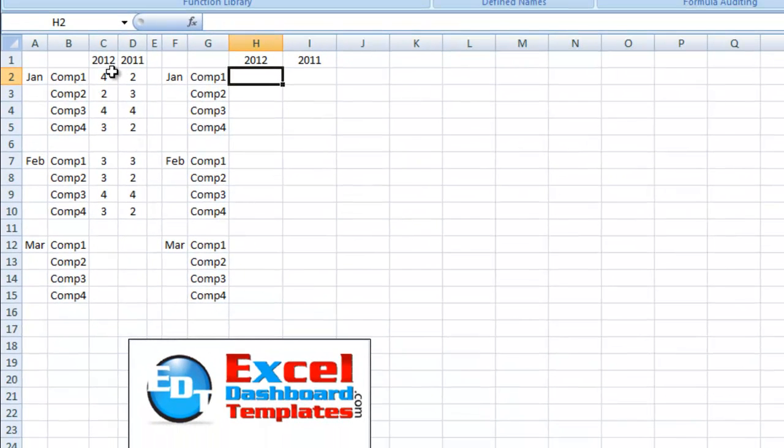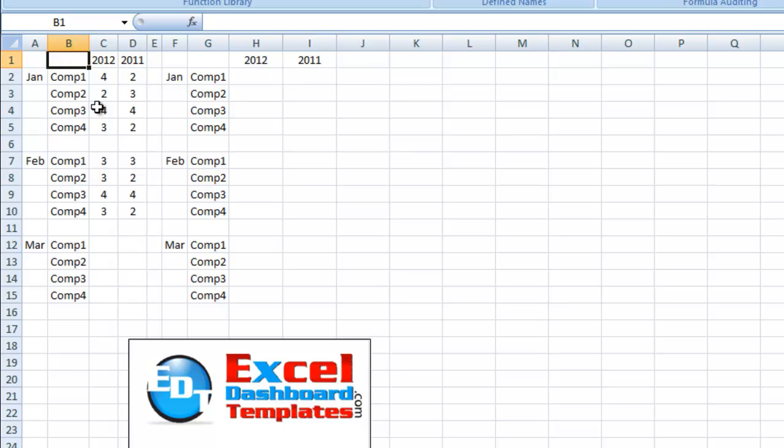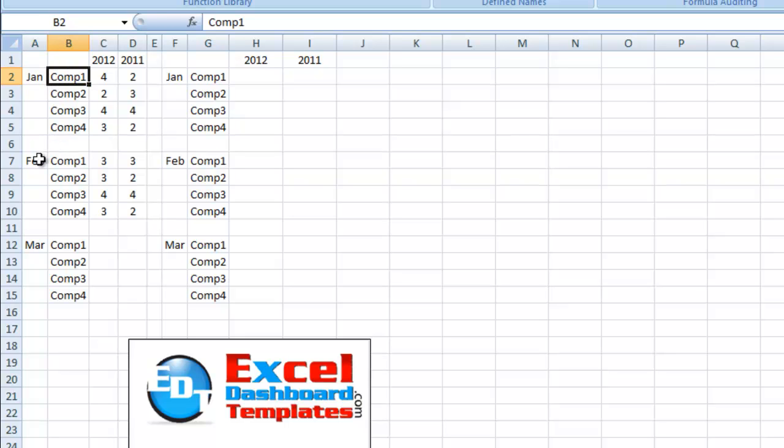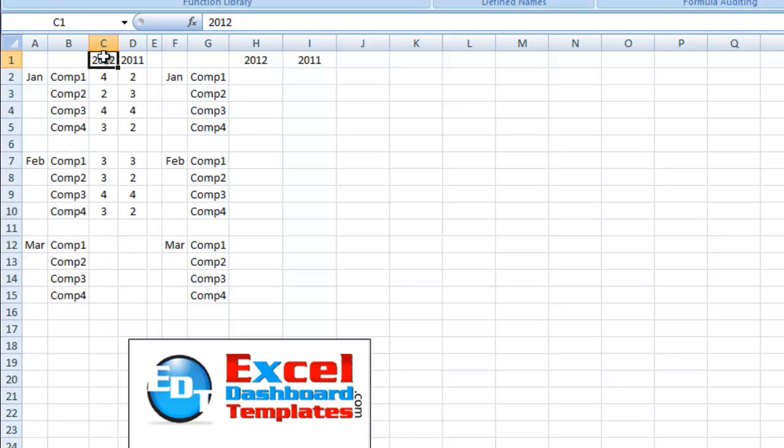What we have here is we have their data that they had set up in the sample. And it's got January, it's got four different companies. We have February, four different companies, and their data for the year 2012 and 2011. Not sure if they knew how to set up the data right, so that was the first step in this process.